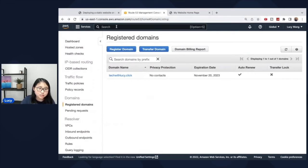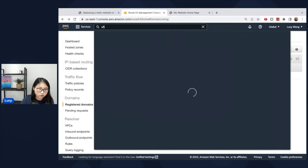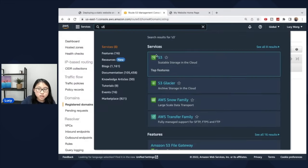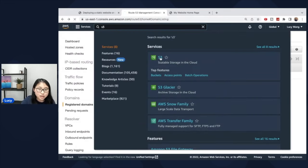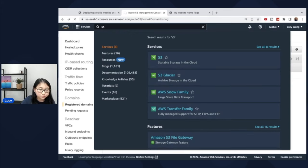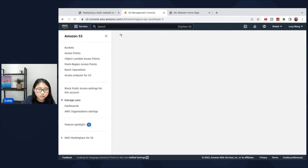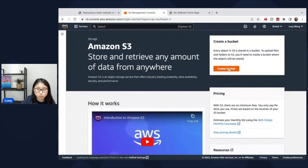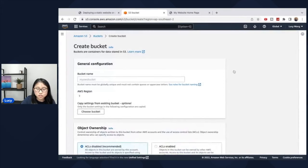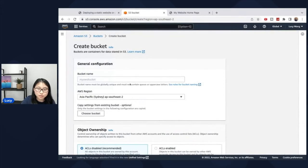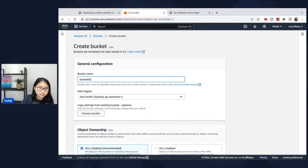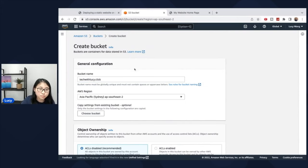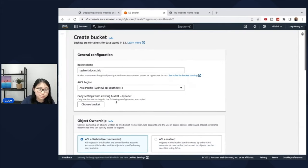And the next step is to go to the Amazon S3 page and create a bucket. So this bucket will be used to host our website. So once you click on create bucket, type in the domain name that you registered techwithlucy.click. So for this to work, make sure you use the same name as the domain you registered.